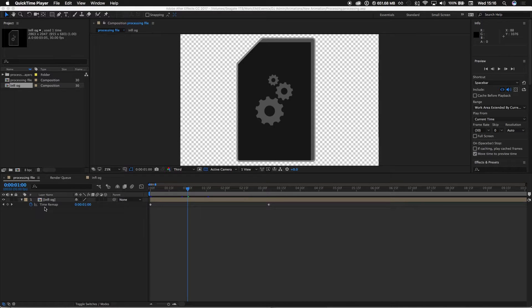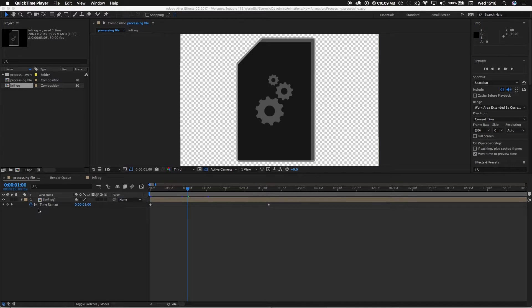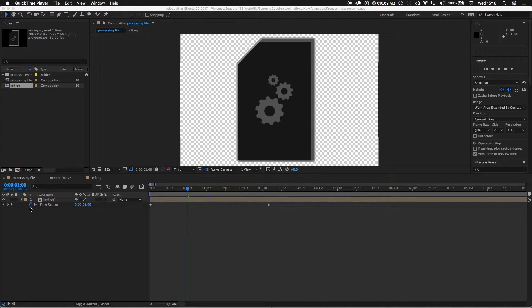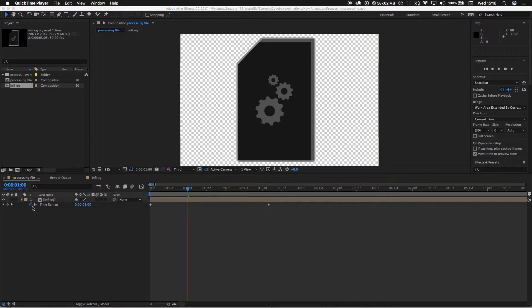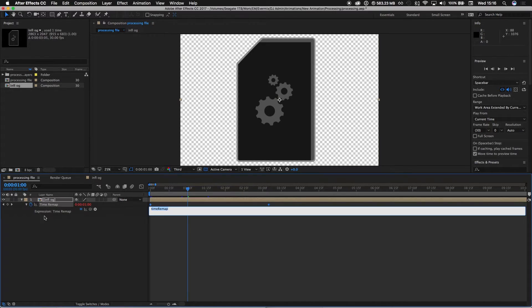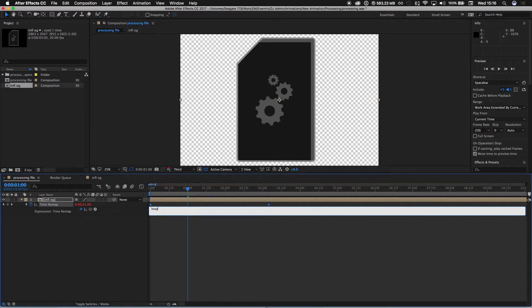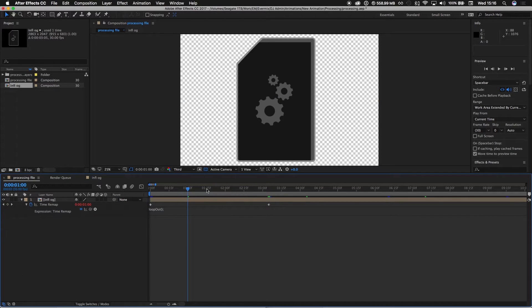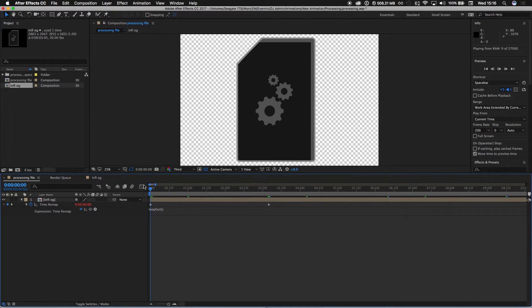So underneath the pre-comp layer you have the time remap function. We're not going to change any of the keyframes, but under the pre-comp layer we're going to add an expression. Because we're looping, we're just going to call it the expression loop out. It looks a bit like JavaScript.